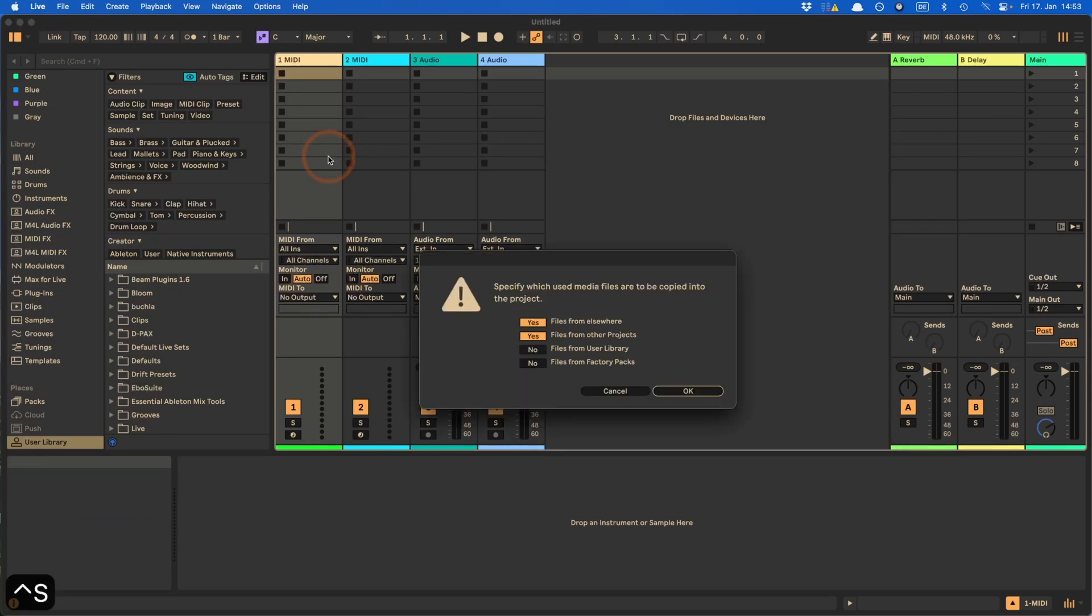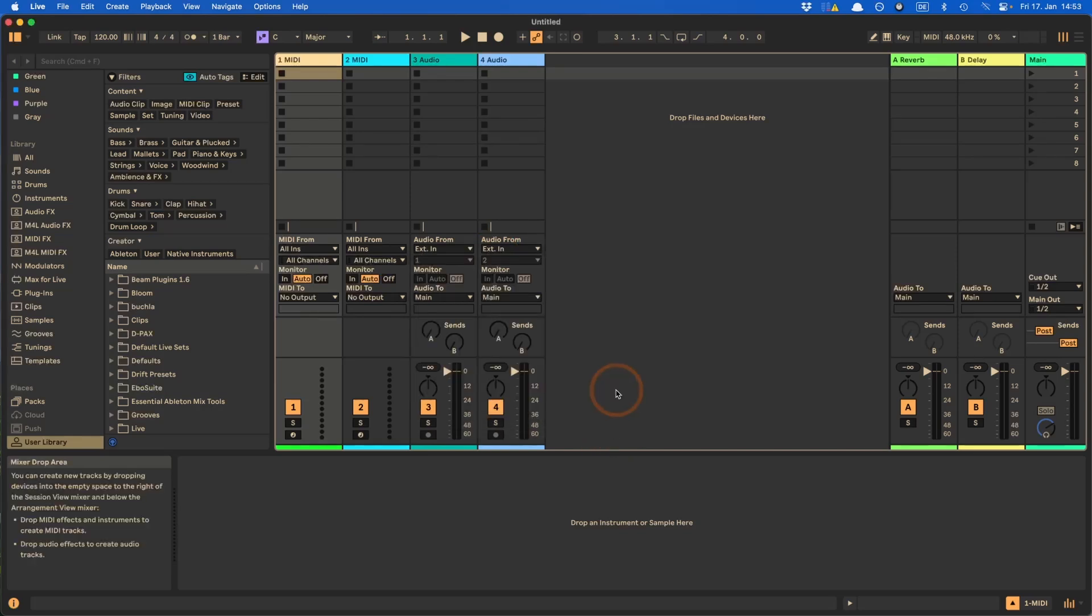And let's go back to Live and just try it. And as you can see, it works. It opens up the window asking us where we want the files to save from. Then we just click OK. But this is a new set. So it doesn't make sense. I'm going to click Cancel.